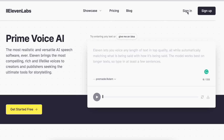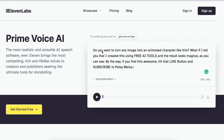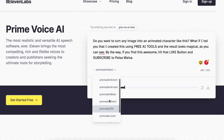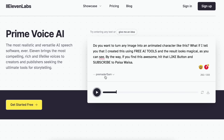I am using ElevenLabs for this. You just need to sign up on the homepage and add your text or script. I have already created mine — you can pause and read it. I will quickly select a particular voice and check how it sounds. There are many options — male or female — you can choose whatever you want. Once you have decided, you can just download the audio file and save it on your computer.